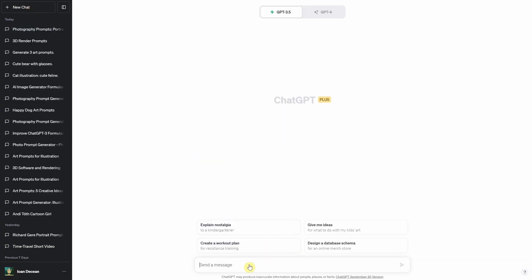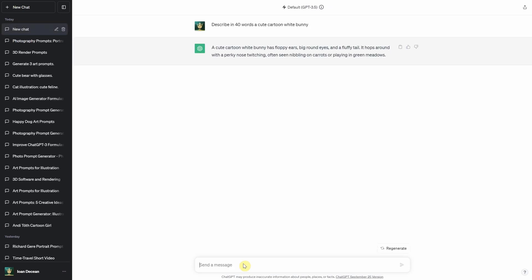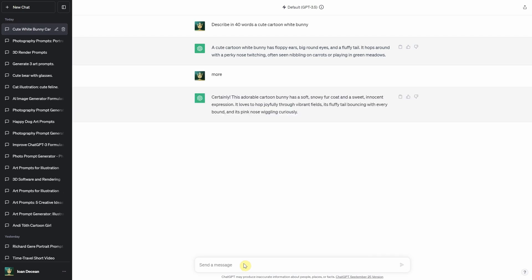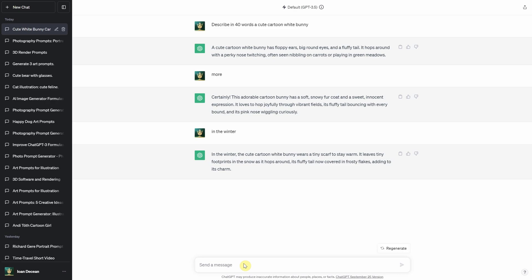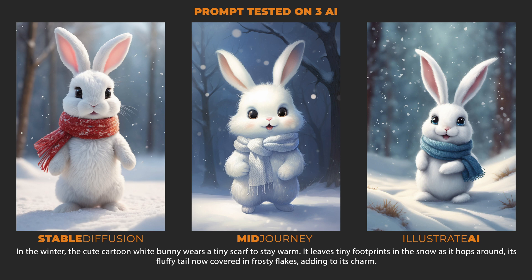The last formula is a short and easy one to remember, great for when you're in a hurry. Just use 'describe in 40 words' and then add your subject and any details. Like I did here with 'describe in 40 words a cute cartoon white bunny' and you'll get nice, simple prompts that you can use. If you want more, just ask for more prompts or ask to change the one you got. You can add things like the environment, lights, and mood to make it more detailed. Here's a quick test using the prompt for a cute cartoon white bunny in winter. This simple formula makes it easy to get good results fast.